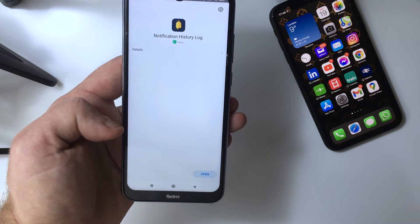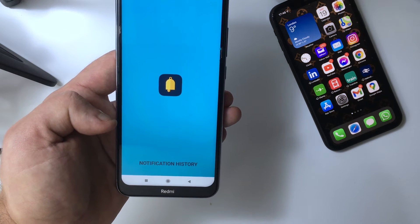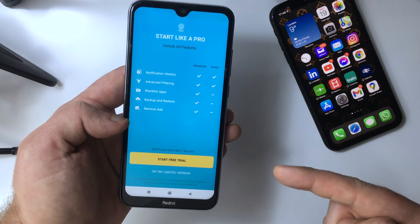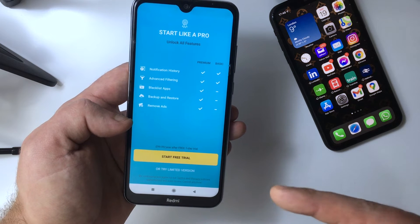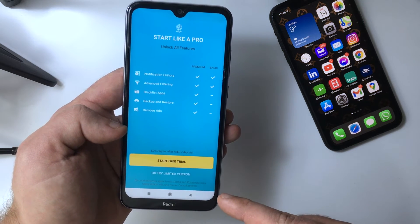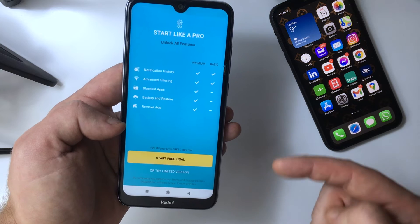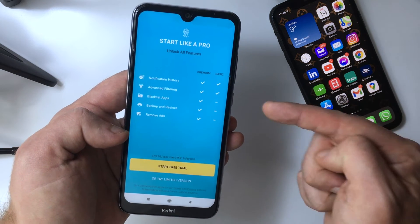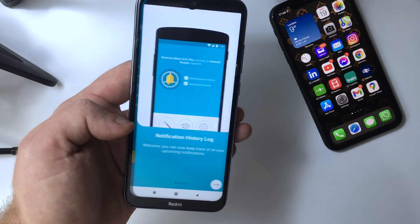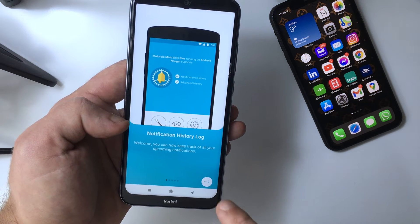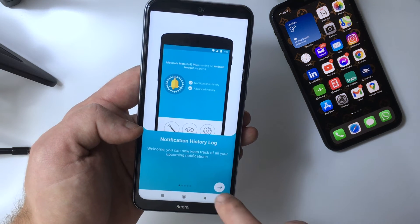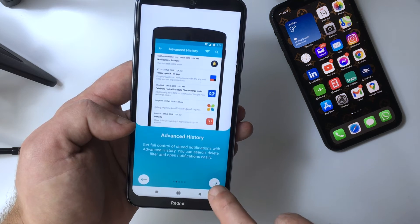Now you need to open the app. There is a pro version that offers many more features, but we're going to select the limited one since we're only interested in the notification history. They will walk you through some of the features, so just scroll through it.